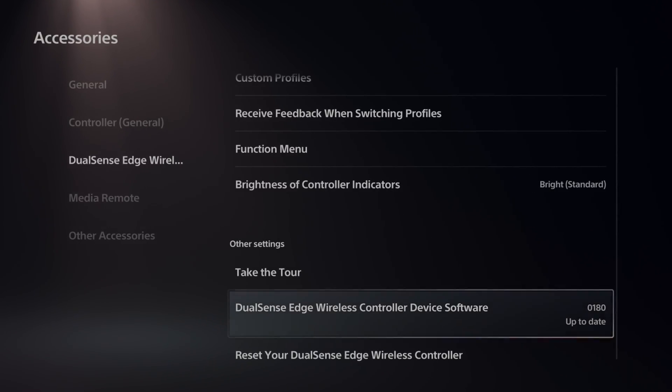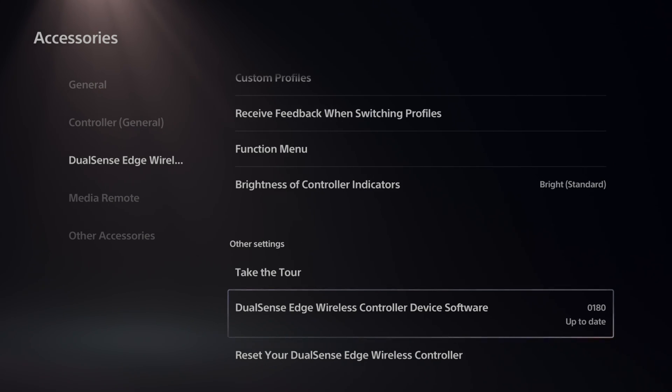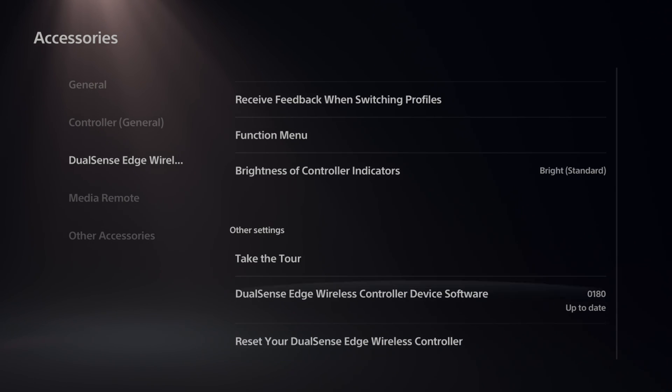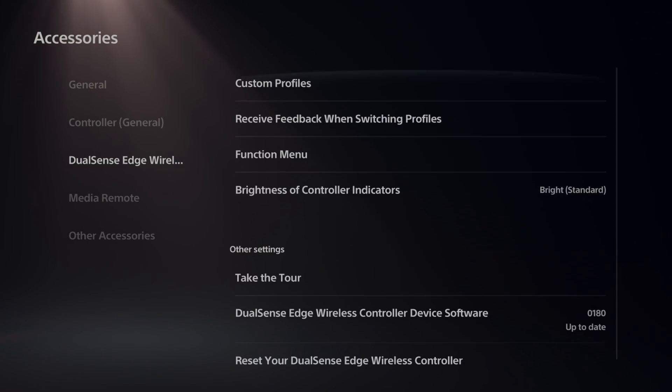It seems like every four or five months, they come out with a controller update. So just come to this section and check if you have an update, and you can prompt it to update.